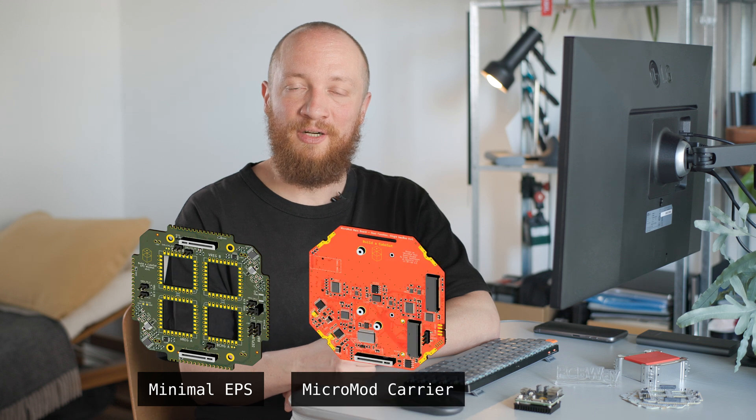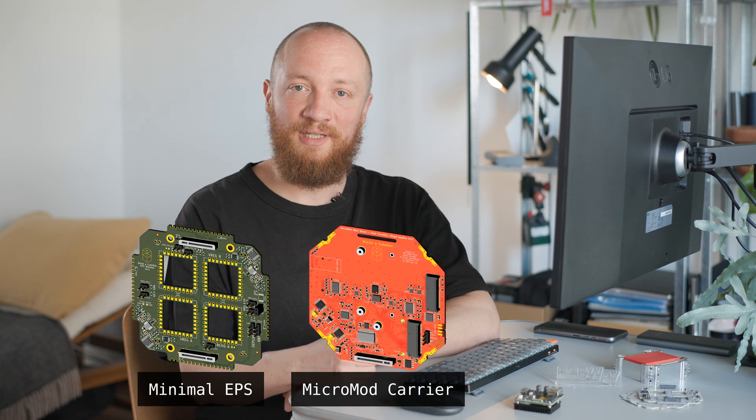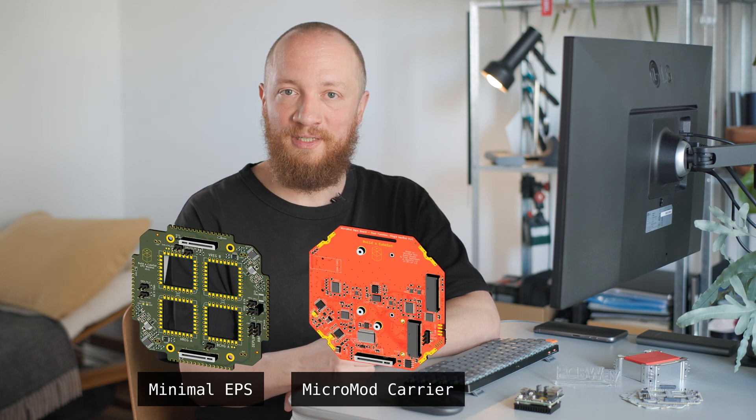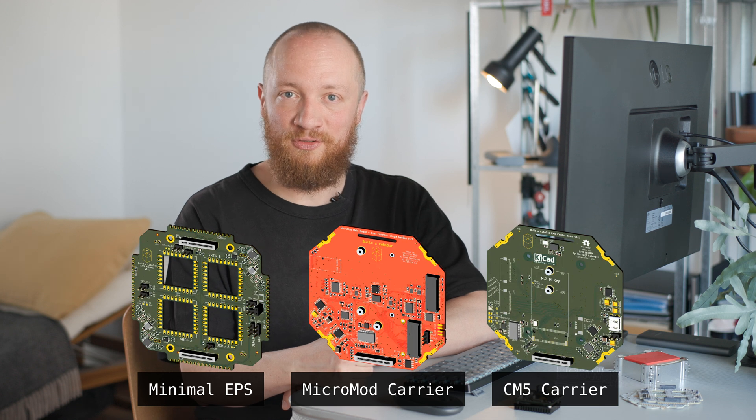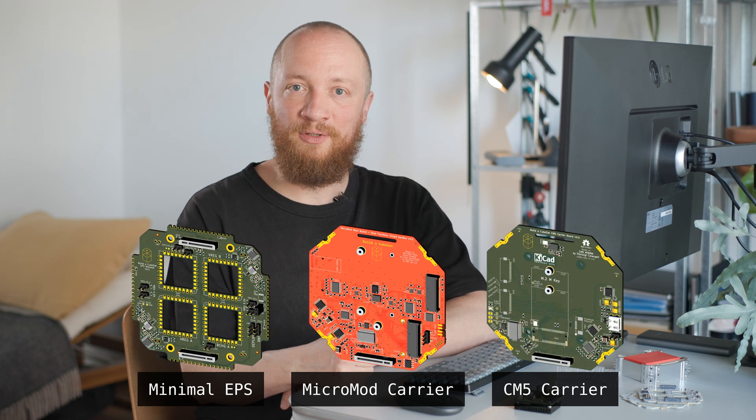As some of you know I'm working toward a minimum viable prototype of my modular cubesat design which I plan to launch on a high altitude balloon test flight in June. For that flight I want to get three boards working: a minimal EPS for power distribution, a microcontroller carrier board for avionics and telemetry, and a Raspberry Pi Compute Module 5 carrier board which will serve as a payload. The CM5 carrier board was the last one I tackled and since I was already preparing an order for PCBWay, I had to move fast and get this one in there too. That meant no time to start from scratch.